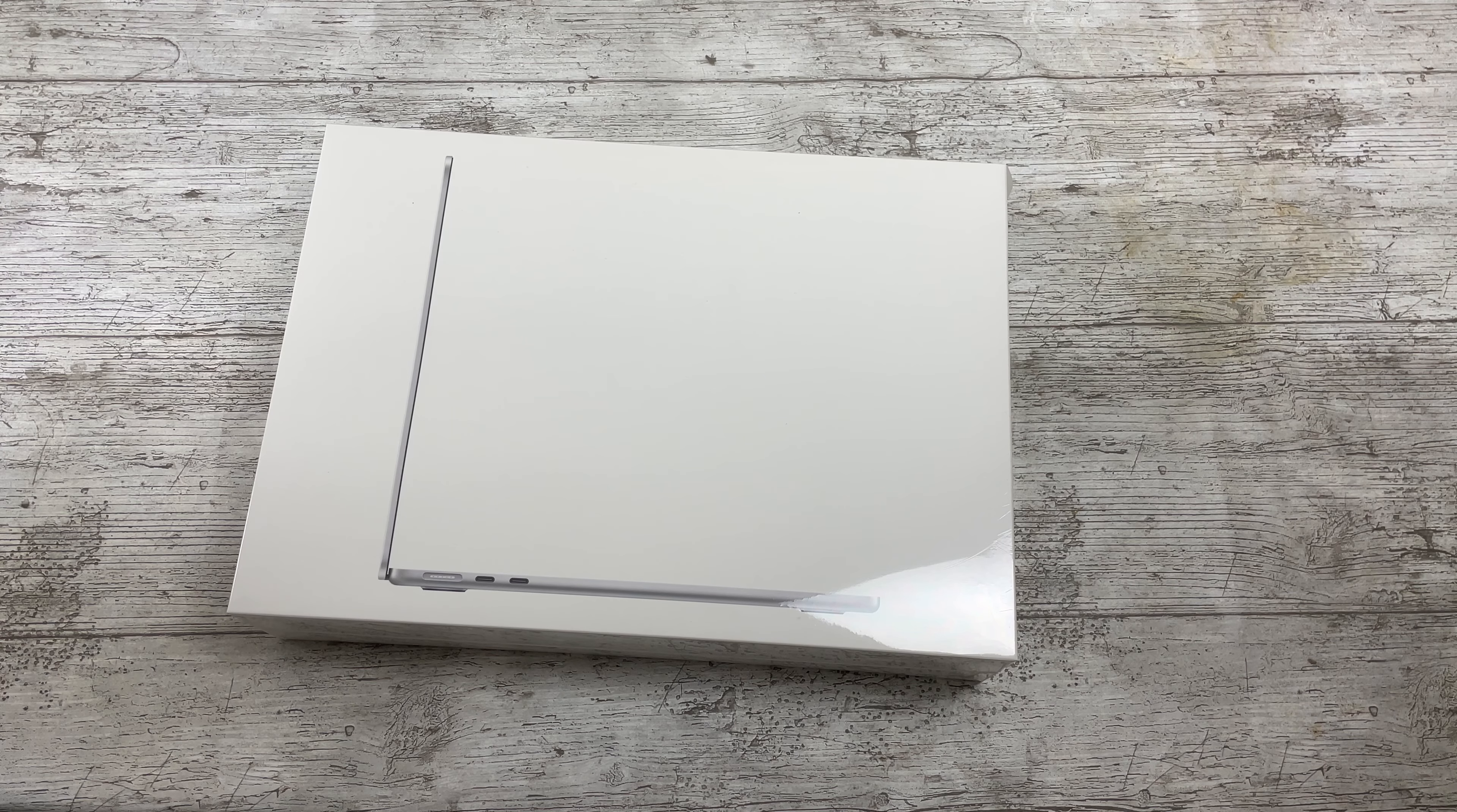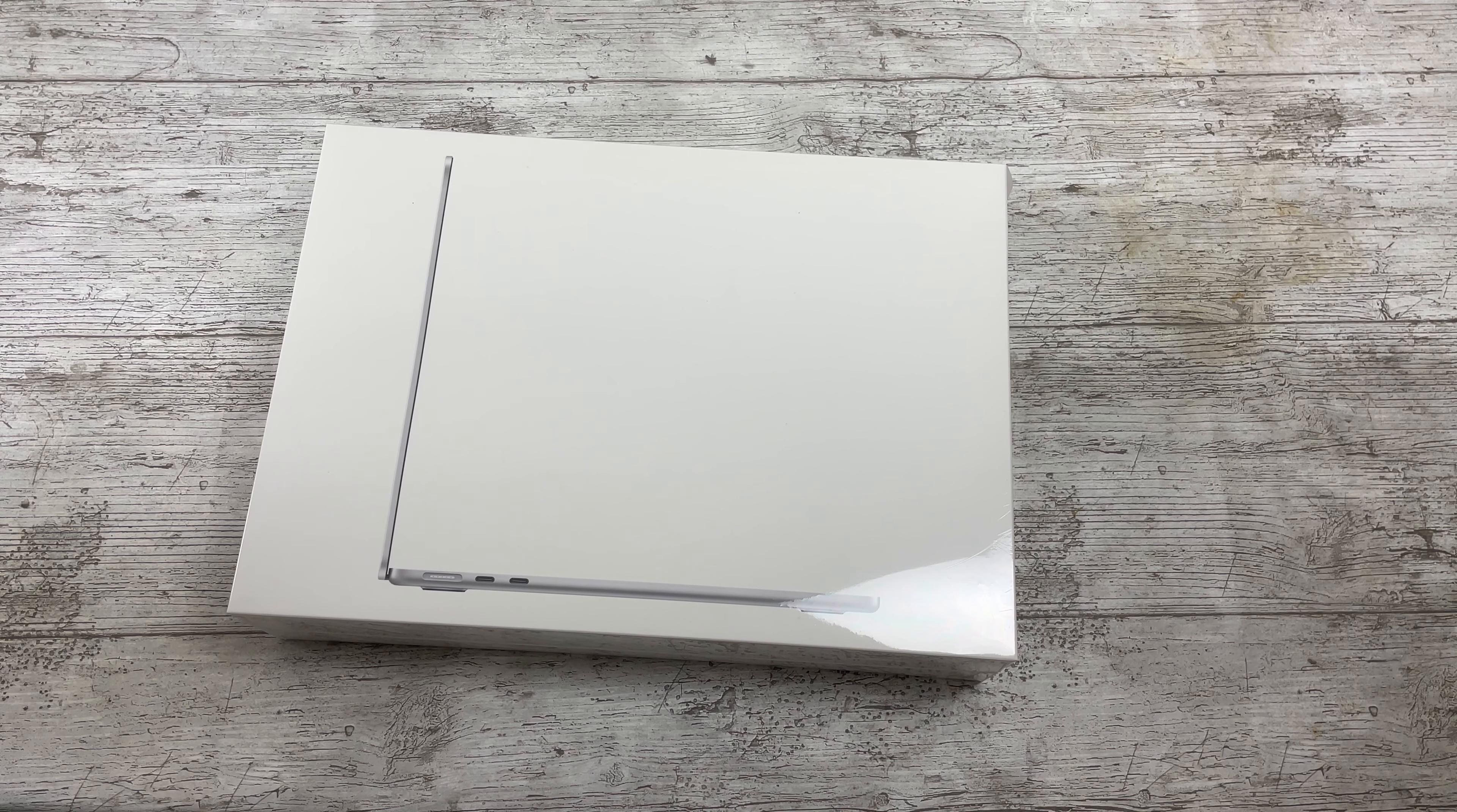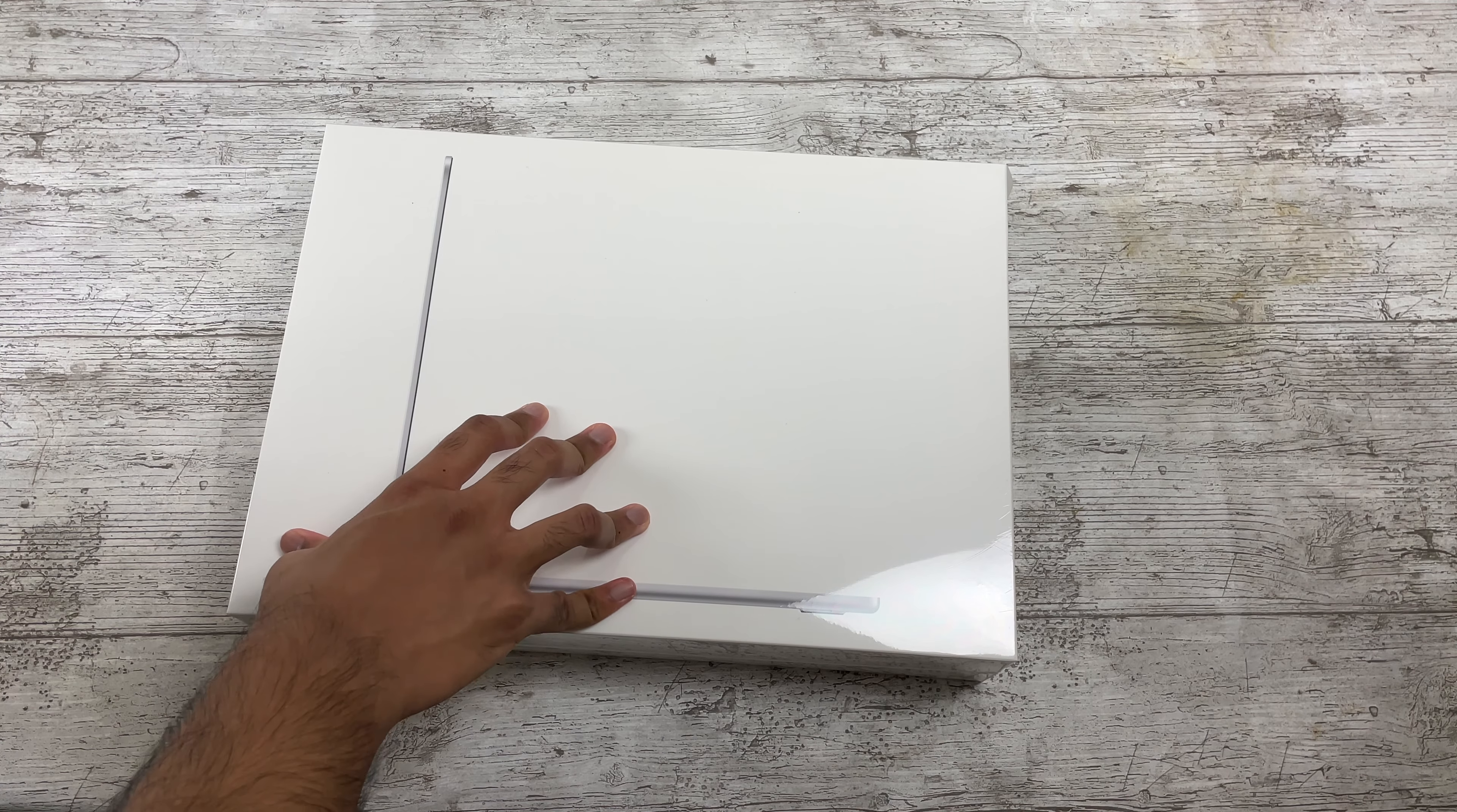Right guys, welcome back to the channel and of course I'm doing some original content that I'm sure no one is doing, and that is an unboxing of the M2 MacBook Air.